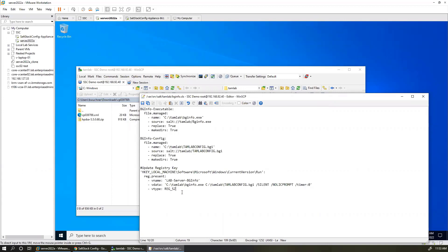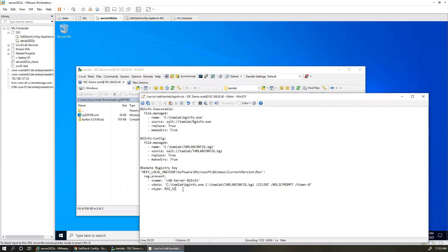We've got our syntax here: we tell it we want to copy the executable, copy our configuration file, and then tell it that we want to run this somehow. I'm just setting a registry key under the CurrentVersion Run key so that when we log in it'll run all entries in here. We're creating a 'lab server BGI' entry, telling it to run tamlab/bginfo.exe, passing in our BGI configuration file as a command line argument, telling it to be silent and not to prompt and run right away. The key pieces are the registry key name and the value — it's just a string type.